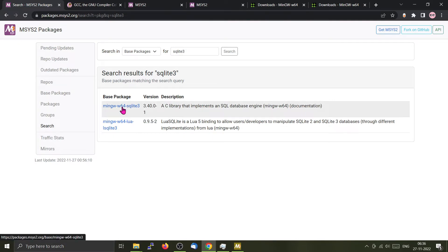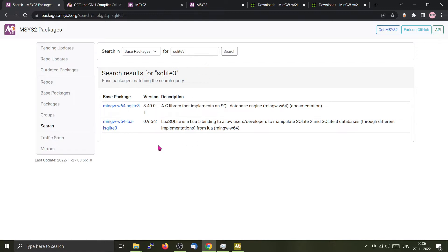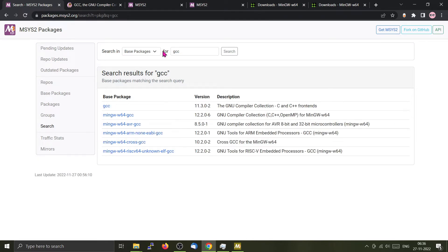Let me show you. Here I am searching for SQLite 3. These are the packages we require. Now we don't need this right now. We will be going for the GCC version. Just type GCC and press enter.